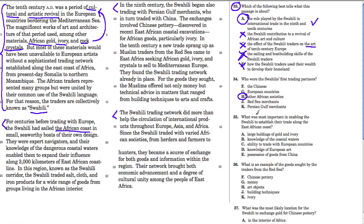Question 35 asks what was most important in enabling the Swahili to establish their trade along the East African coast. It says right here: they were expert navigators, and their knowledge of the dangerous coastal waters enabled them to expand their influence along 3,000 kilometers of the East African coastline. So it was their knowledge of the coastal waters that helped them so much — and that's choice B.